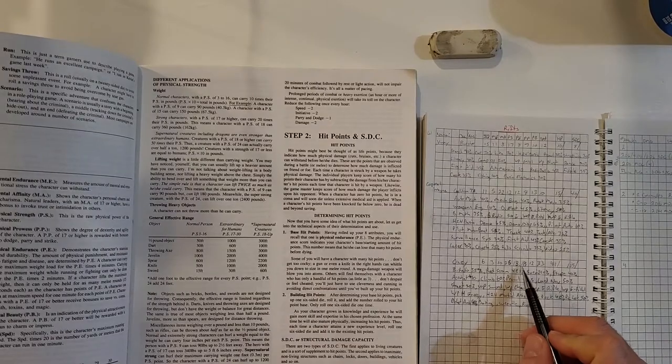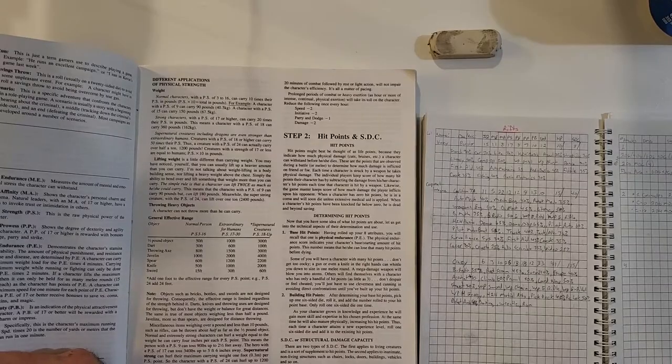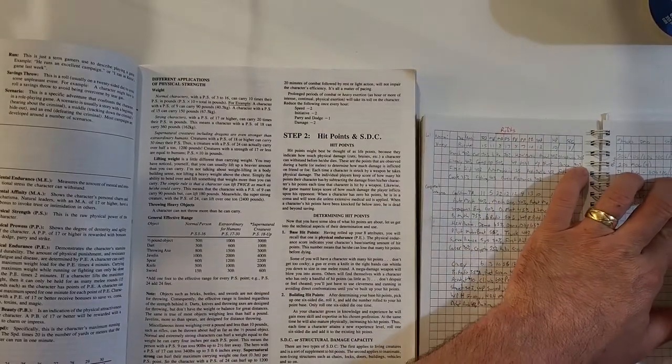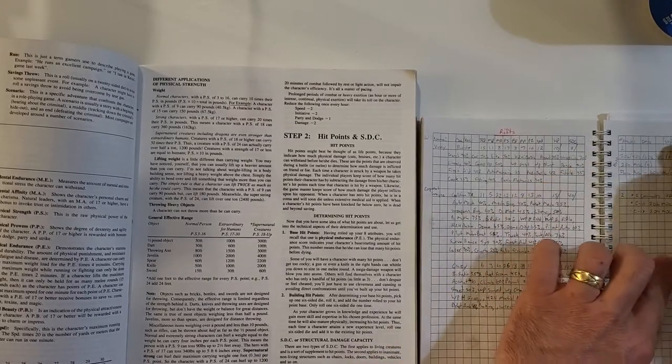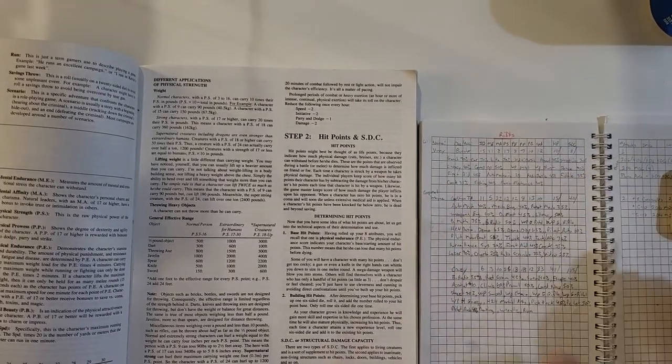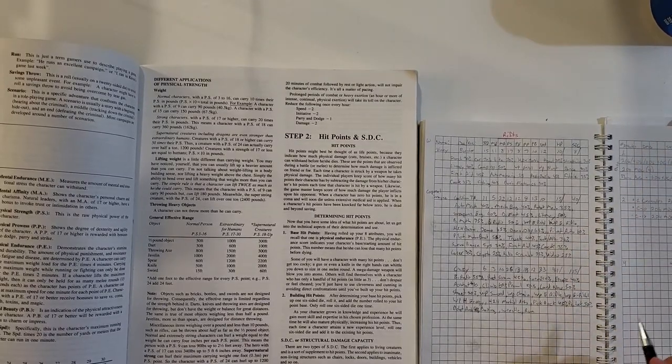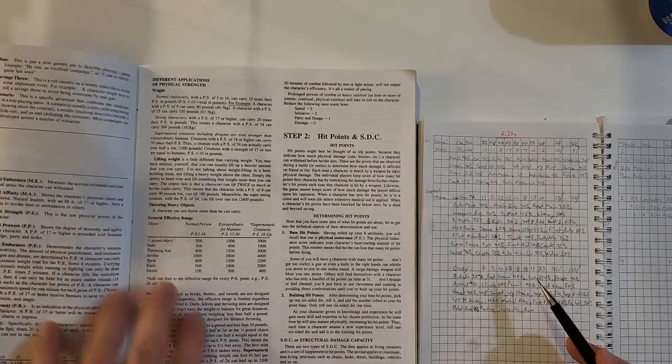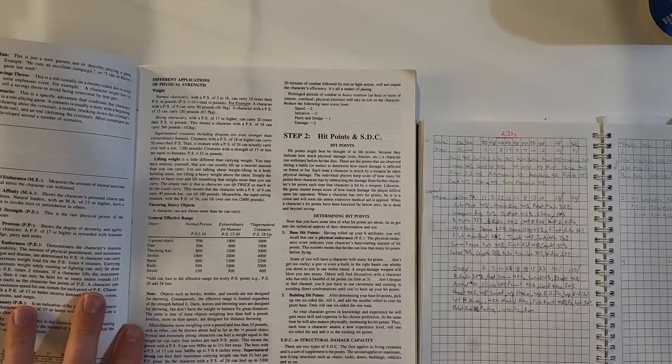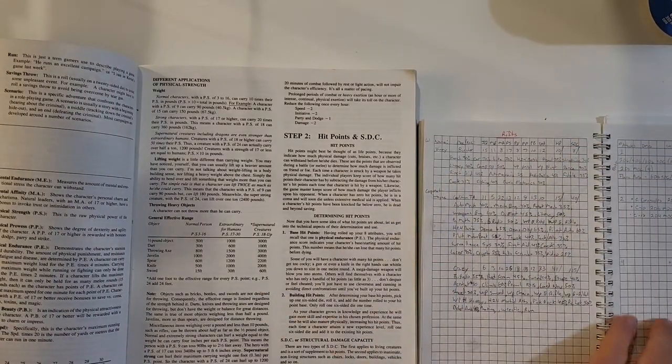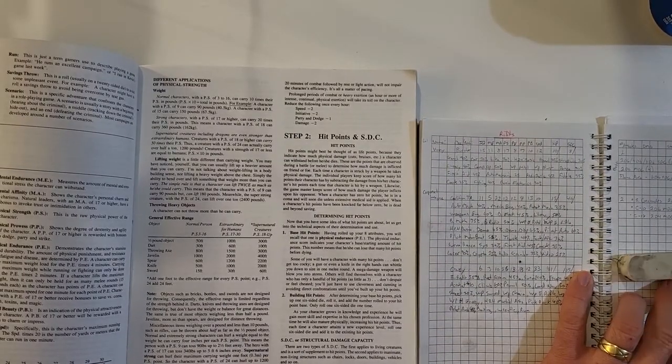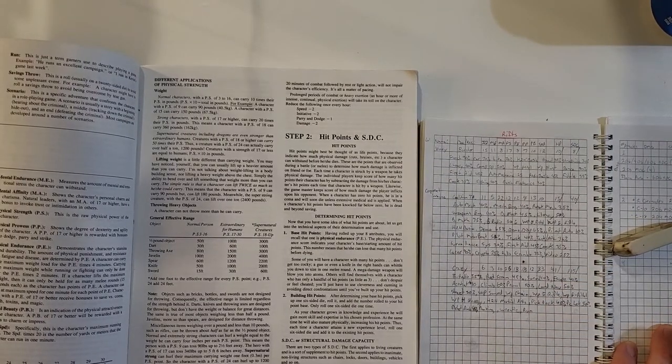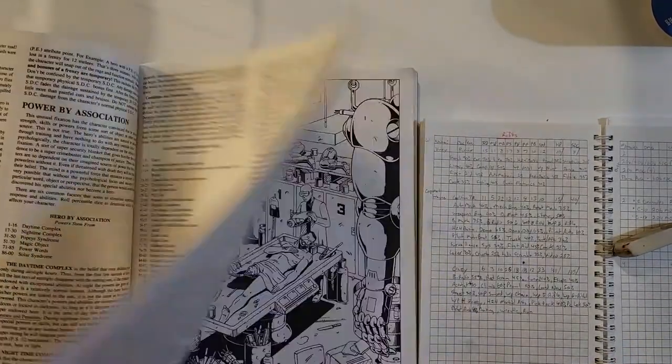Okay, physical prowess of eighteen, look at that. That's plus two to parry, strike. Strike, parry, and dodge. So parry and dodge go up to plus four. And strike is plus two. Four attacks per melee. Eighteen physical endurance, that doesn't give me anything special here. Save versus coma. Oh, poison. Save versus poison is an additional plus two. Okay, so it'll be plus six now. And save versus magic, plus two. Alright, this guy is almost done.